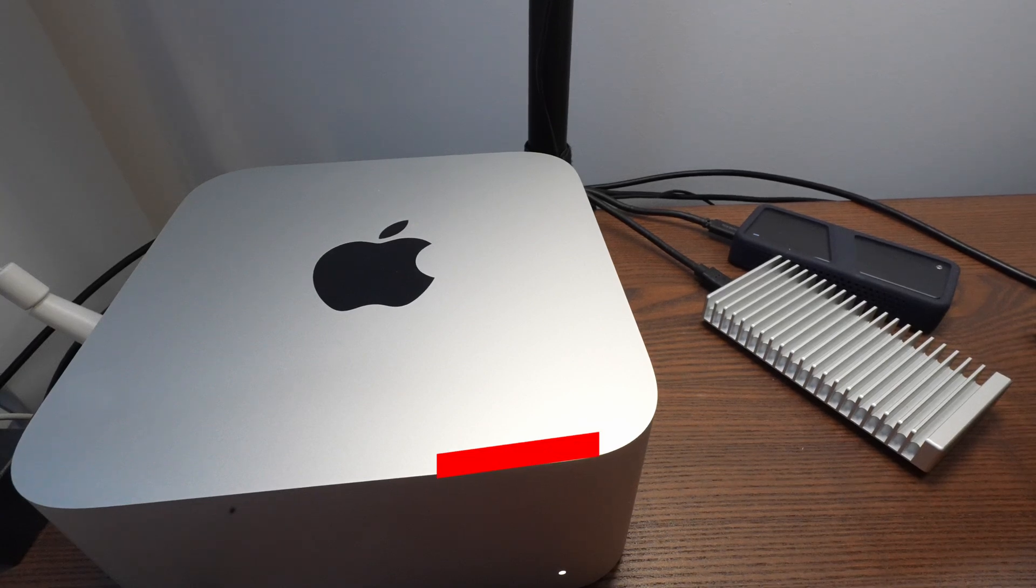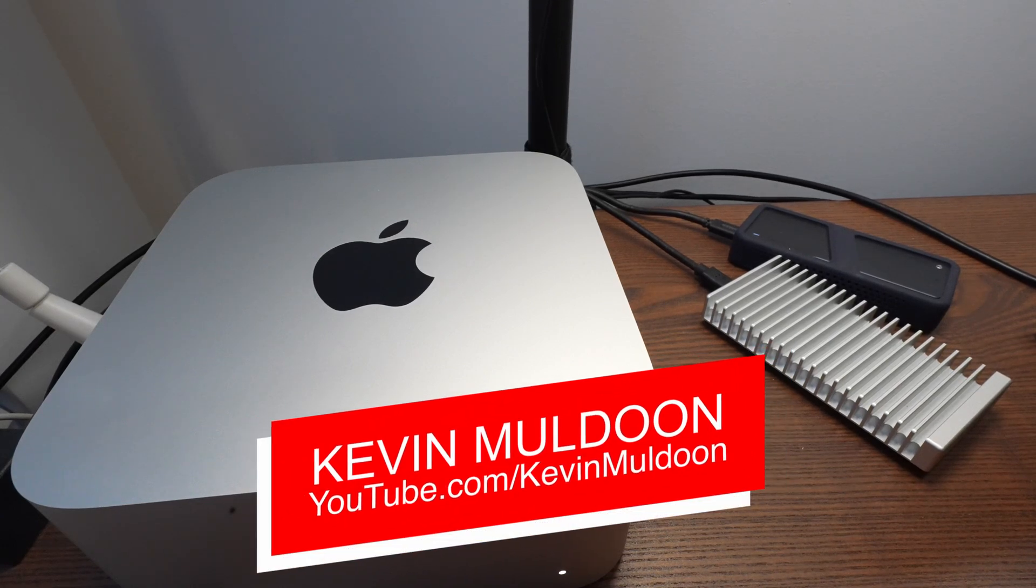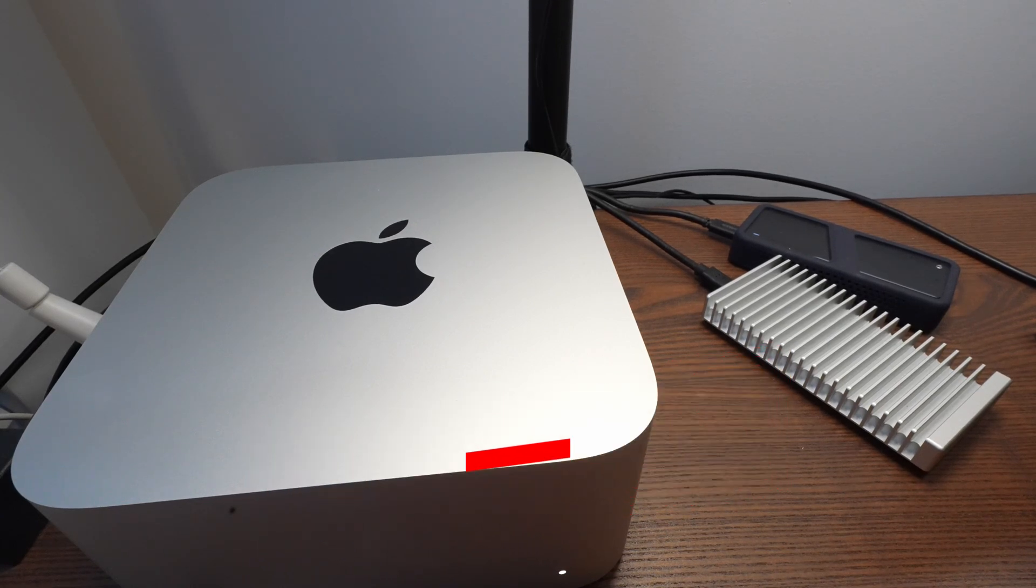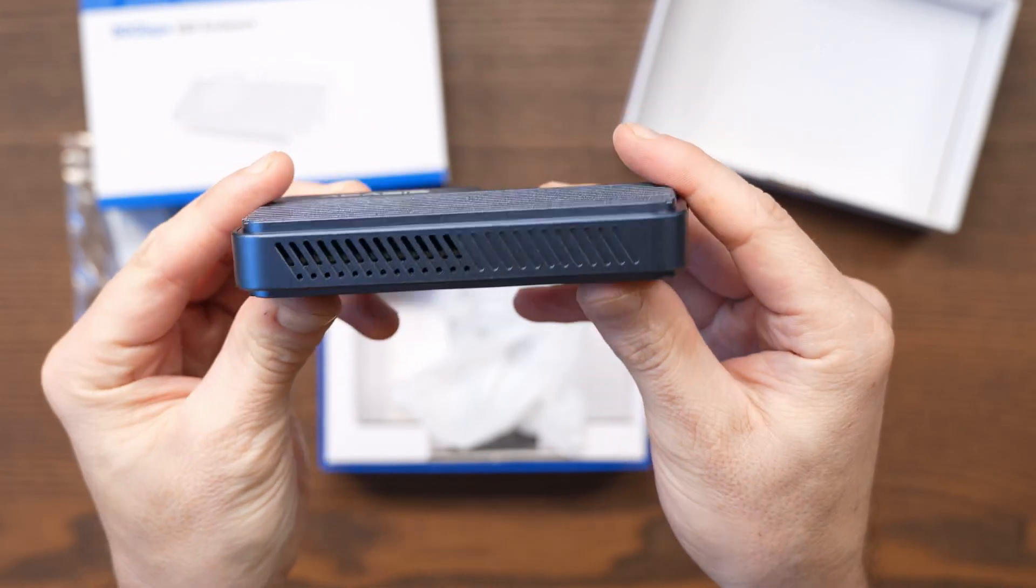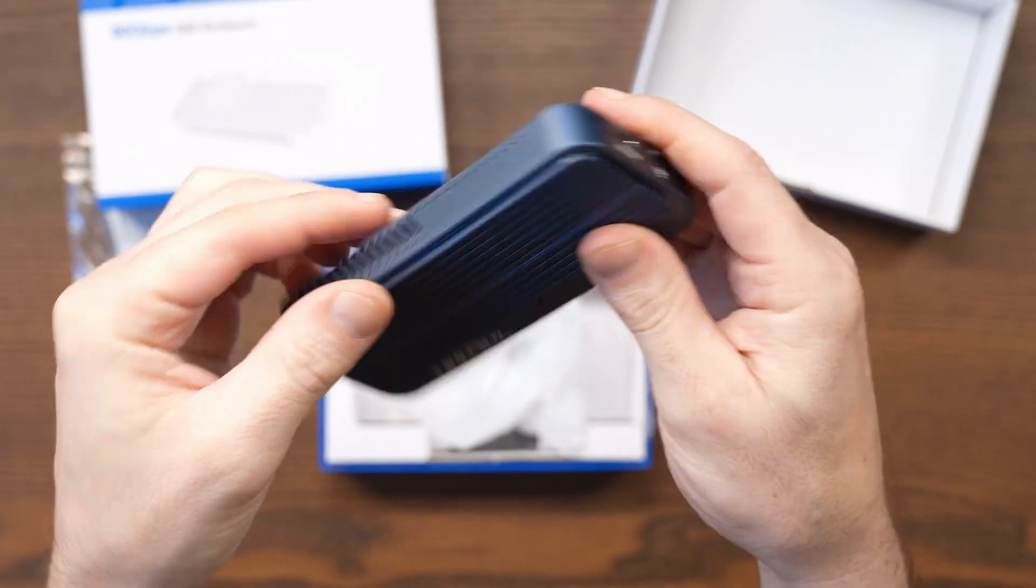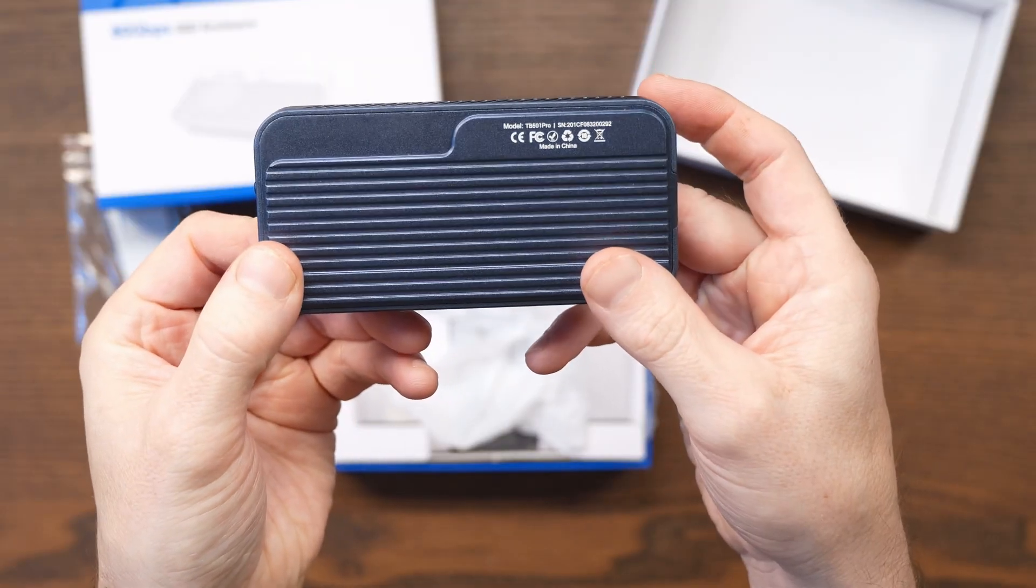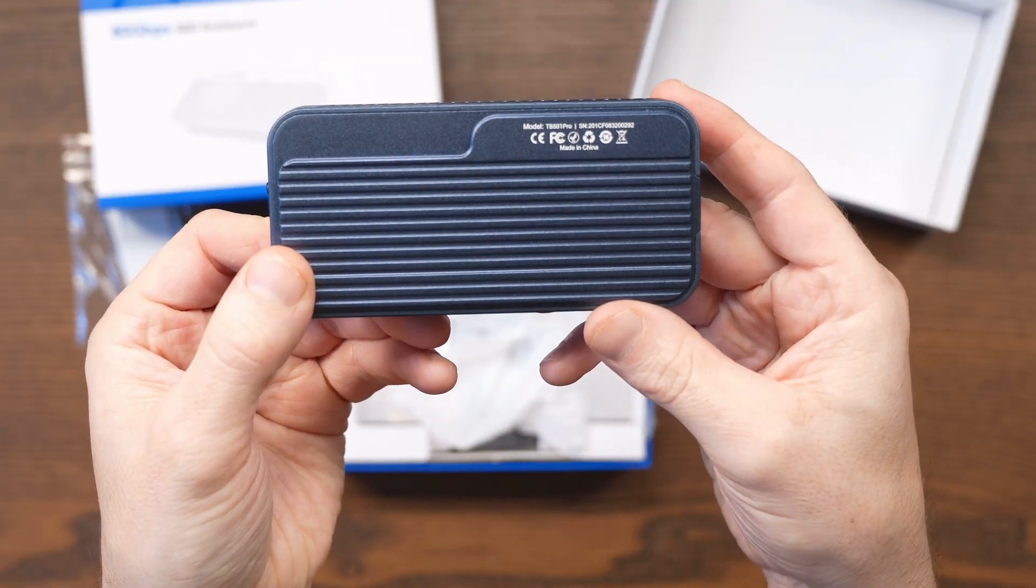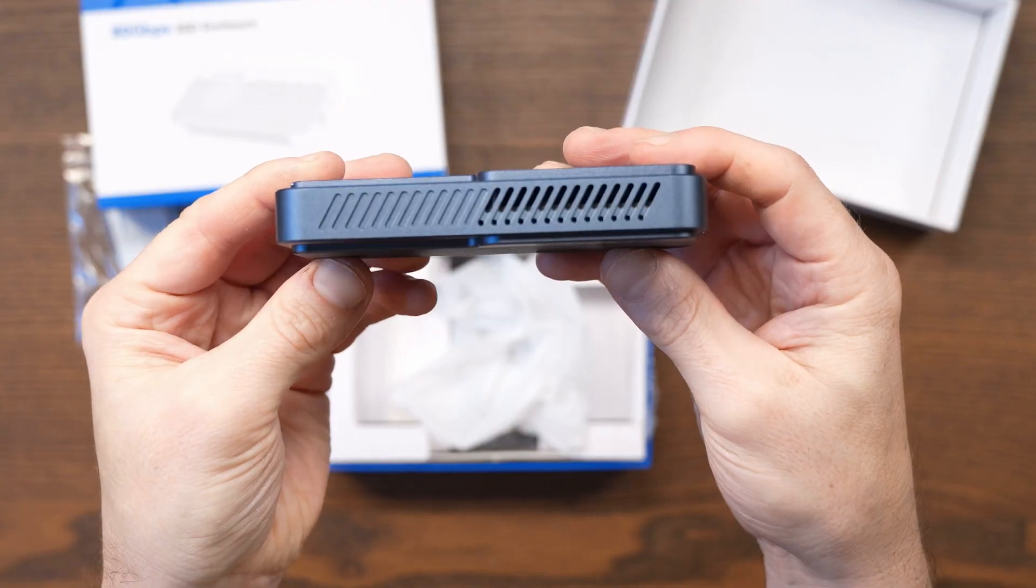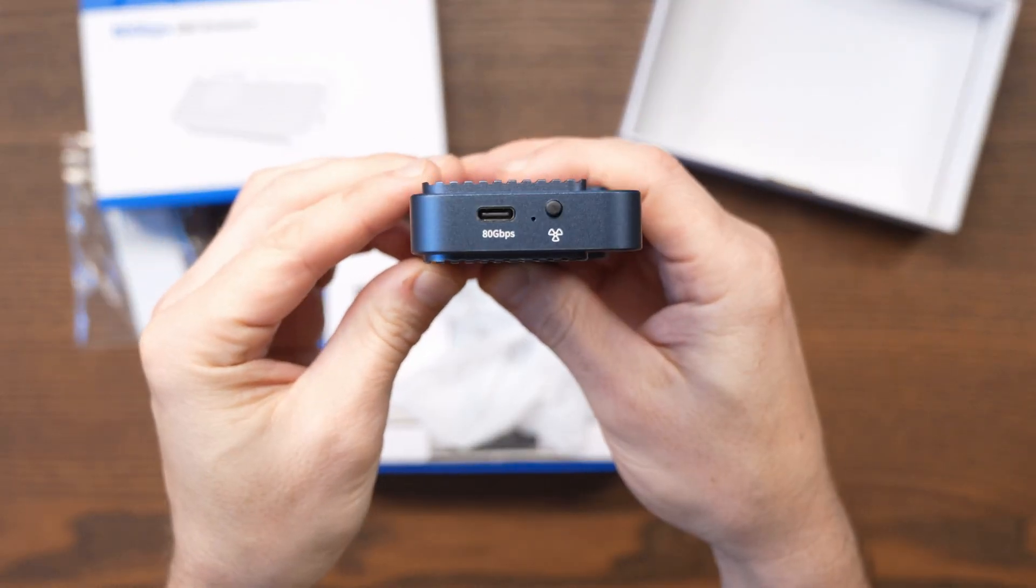I've been running my Apple Mac Studio with external Thunderbolt 4 enclosures, but today I'm upgrading to the Acasis TB501 Pro Thunderbolt 5 SSD enclosure. Before we dive into the results, let me show you my original setup so you can see why this upgrade actually beats Apple's own internal storage.